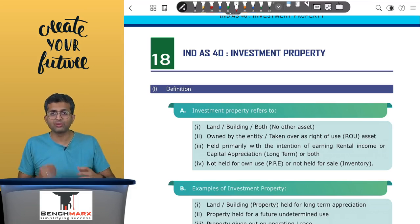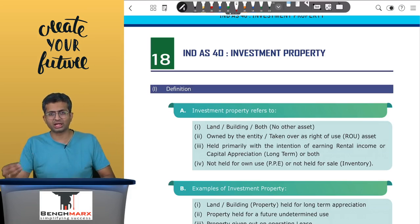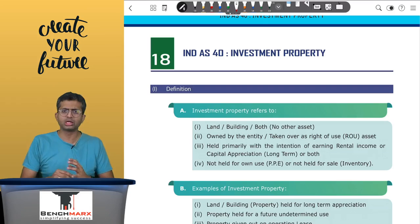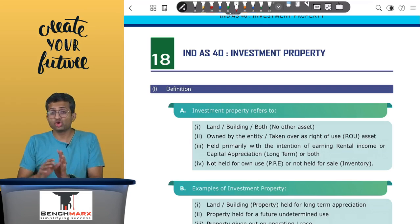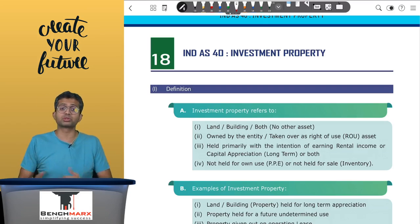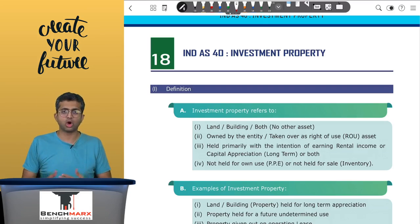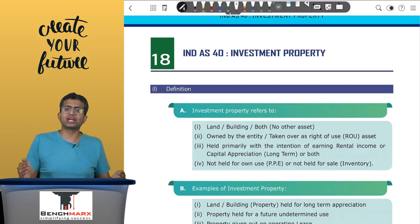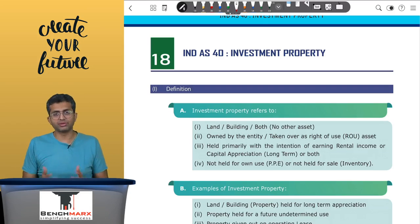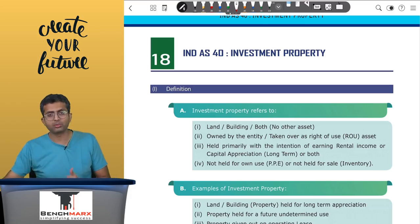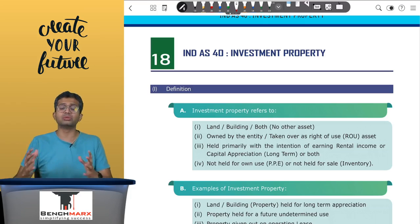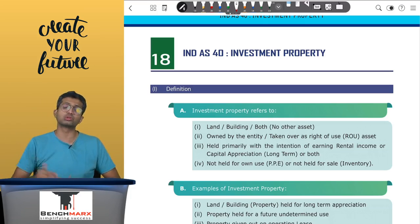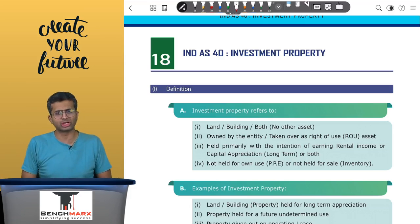Third, it must be primarily held for the purpose of earning rental income or capital appreciation or both. And fourth, it should not be held for own use, or for the purpose of sale, or for use in the ordinary course of business. If these four criteria are fulfilled, then a particular land or building or both can be classified as investment property under IND AS 40 and shown separately in the Schedule III balance sheet.